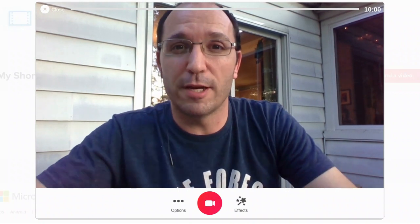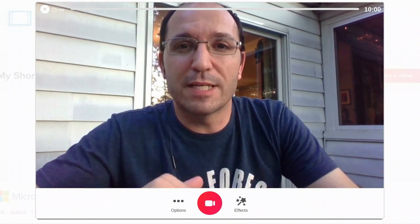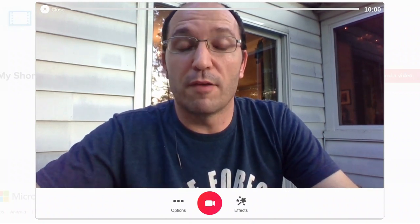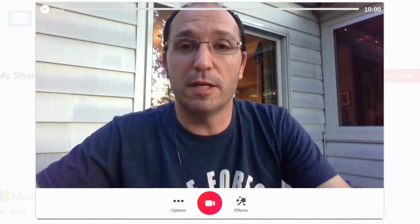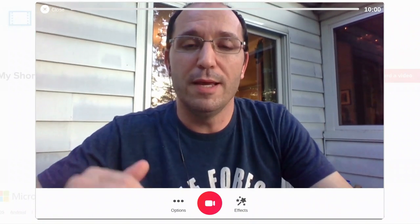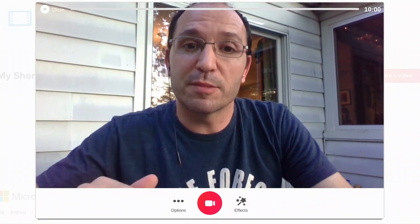All right everybody, Dennis Sheeran here. Flipgrid's got some crazy new stuff. You're probably using it in your classroom already. You've got to check some of this stuff out.